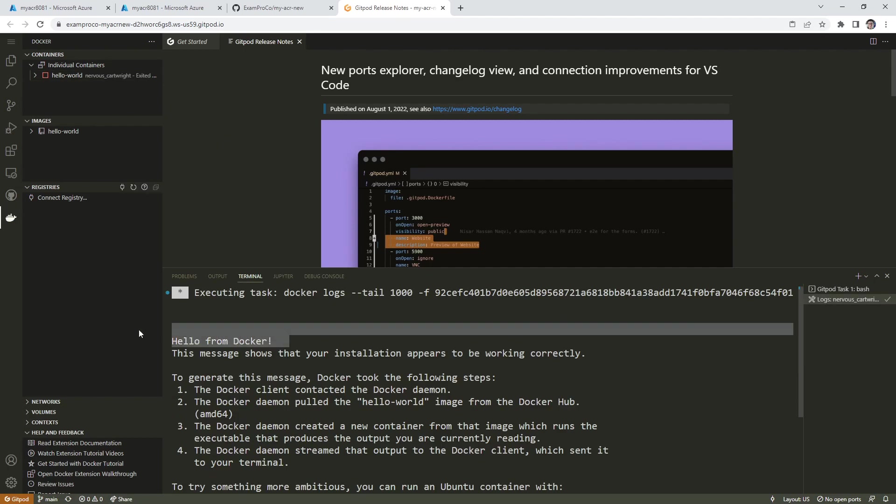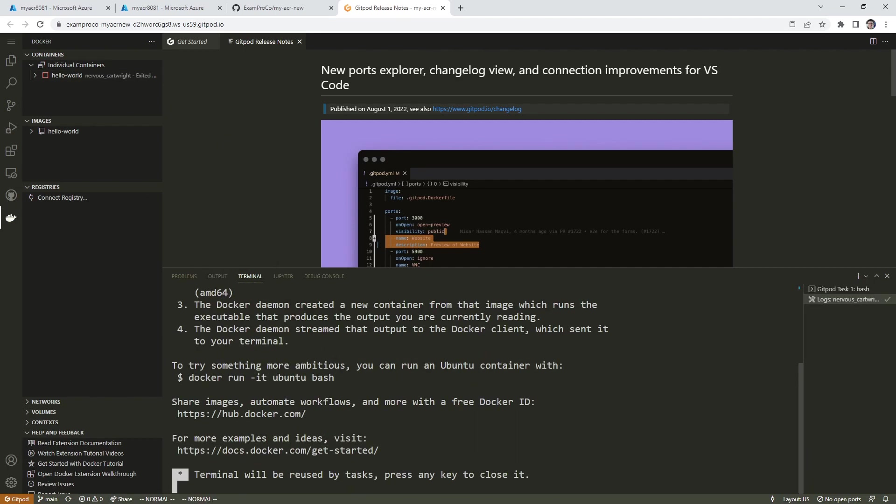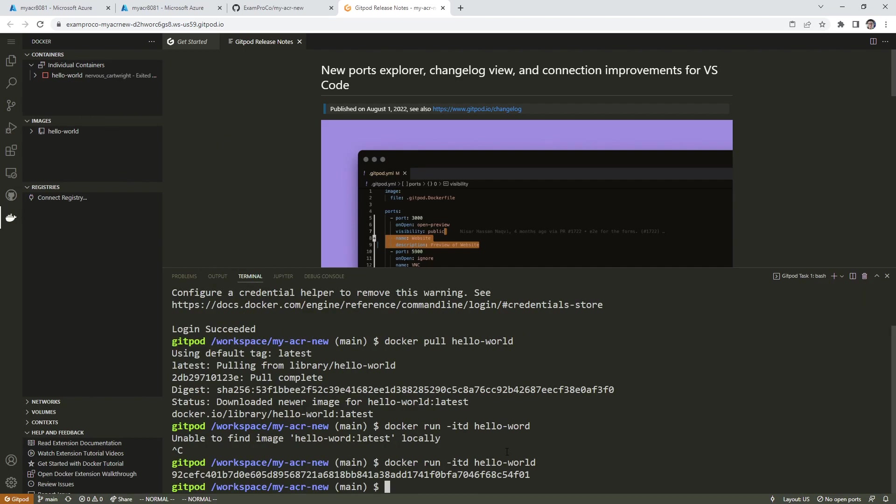Yeah, hello from Docker. So there you go. That's a simple way of running a Docker container. And terminal will be reused for other tasks, press any key to close it. So I just hit space there.